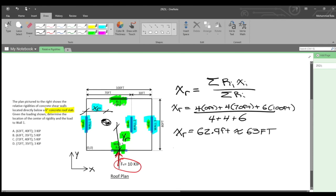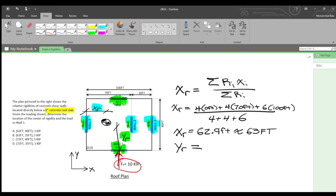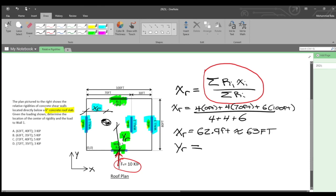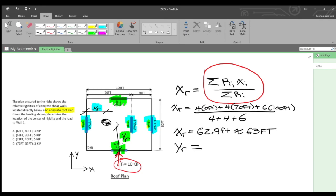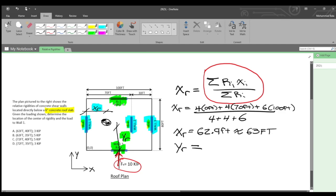Next we solve for the distance in the y direction using the same formula, but for the walls running in the x direction. However, those walls are located on the bottom and top edges of the floor plan, so the center of rigidity in the y direction is simply the midway point. Since both walls are equidistant from center, y sub r is 40 feet.